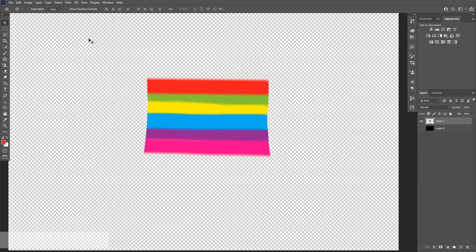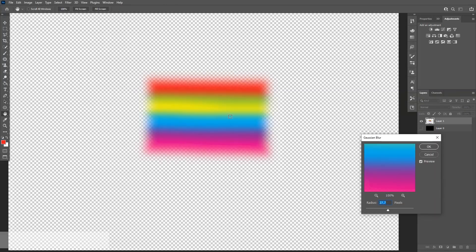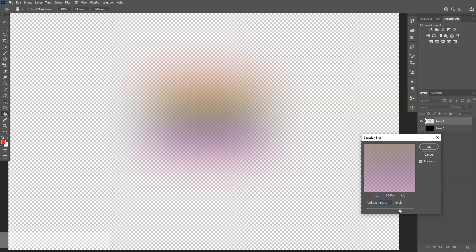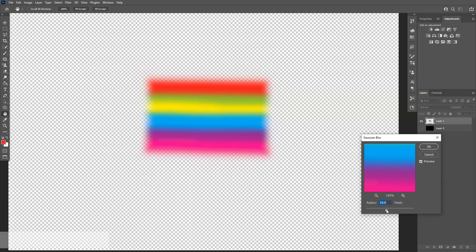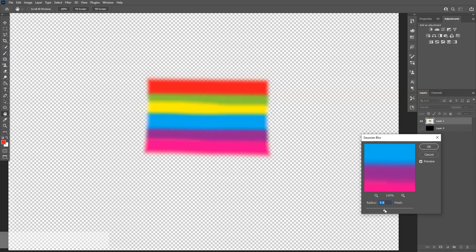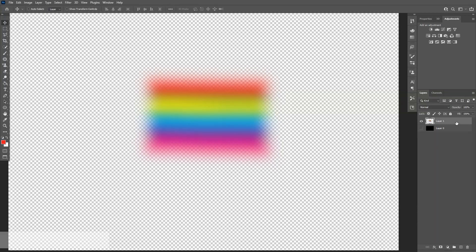I'm going to go to Filter, Blur, Gaussian Blur. I'm going to blur this out a little to see what happens. Whoa, that's too much. Way too much. Yeah, something like this to be blurred out pretty good.